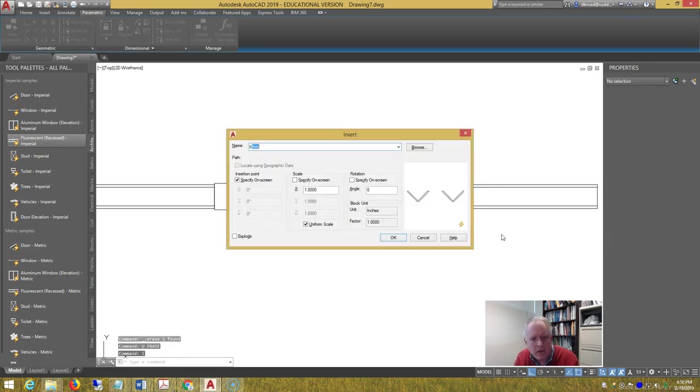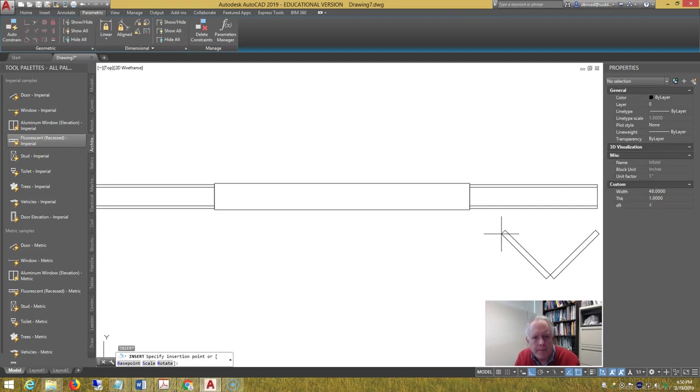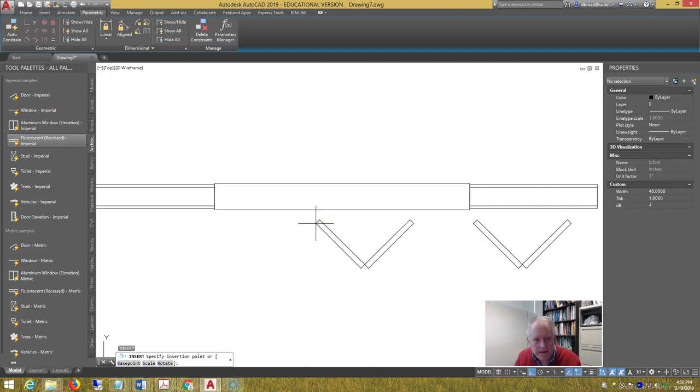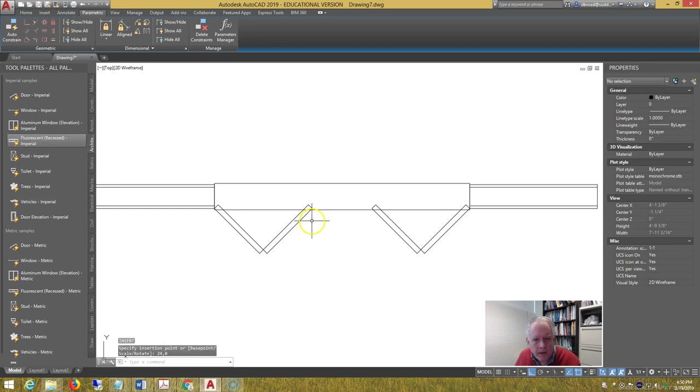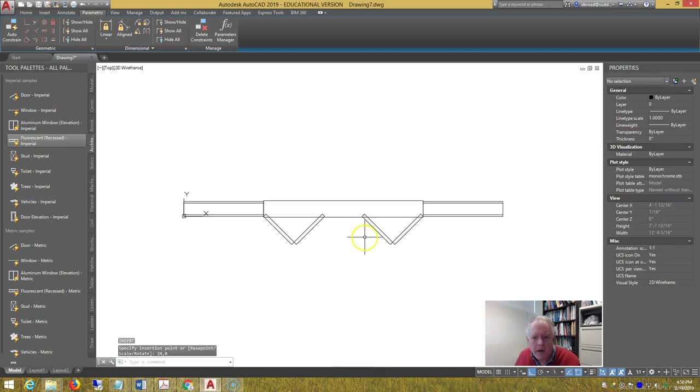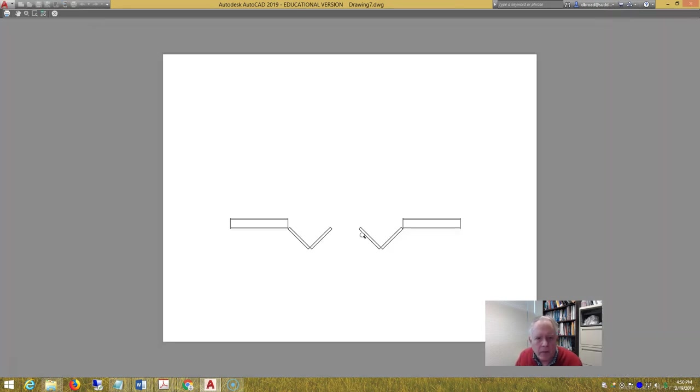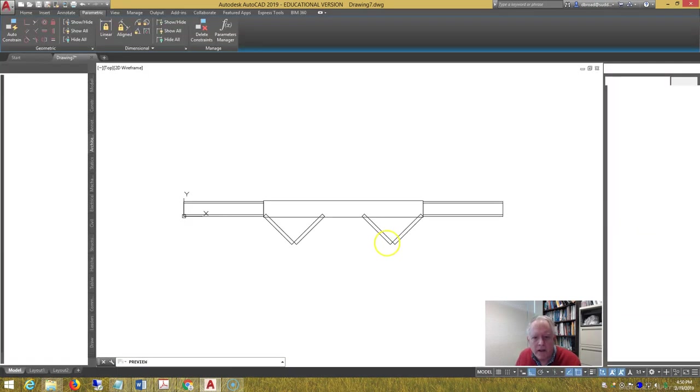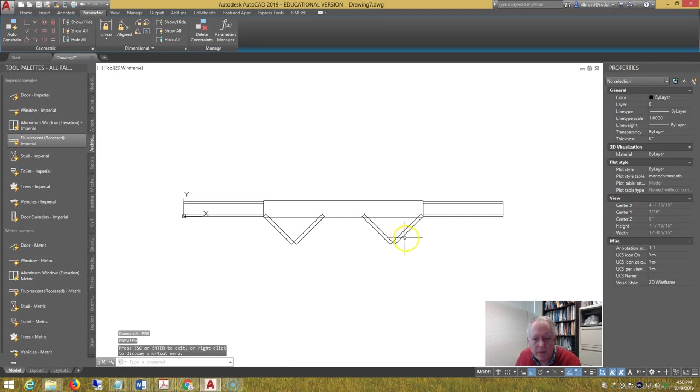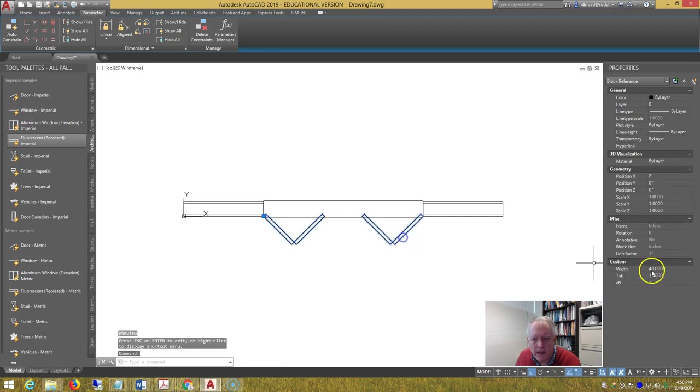Now let's insert the bifold on top of that at the same point, 24 comma 0, and preview. And we can see it works.